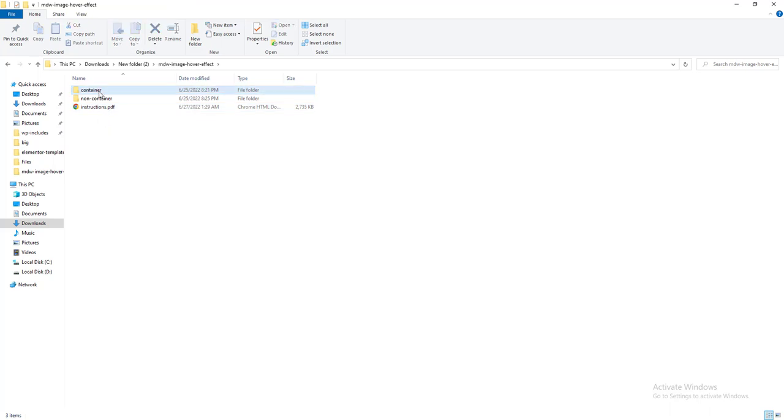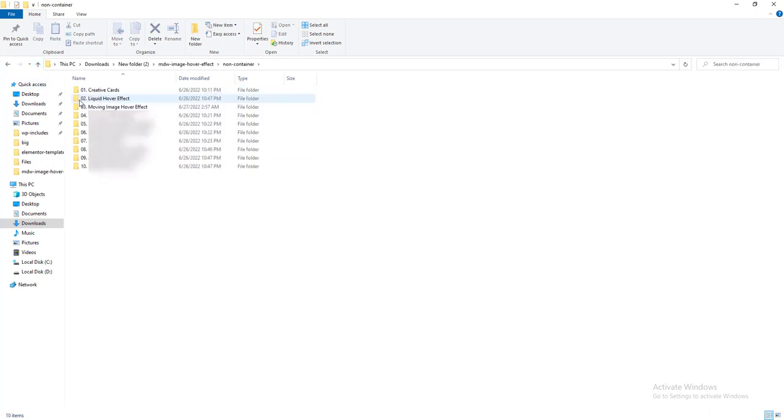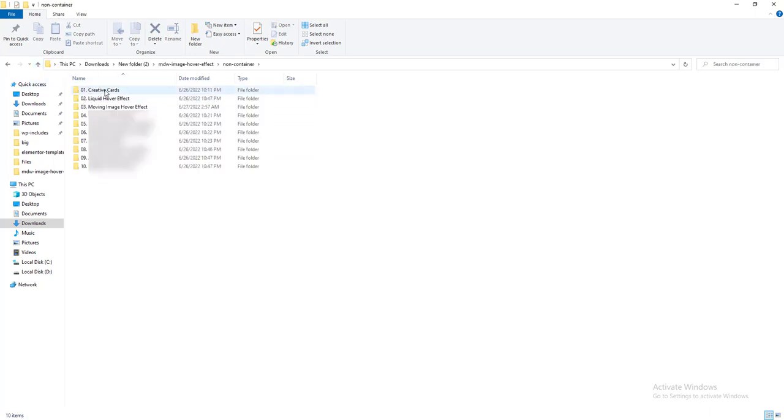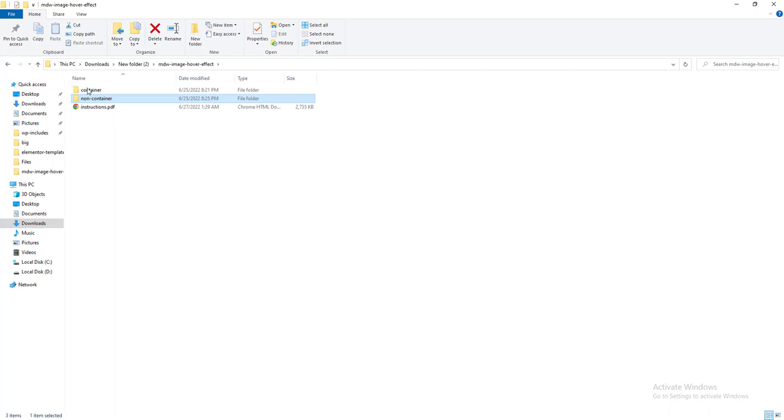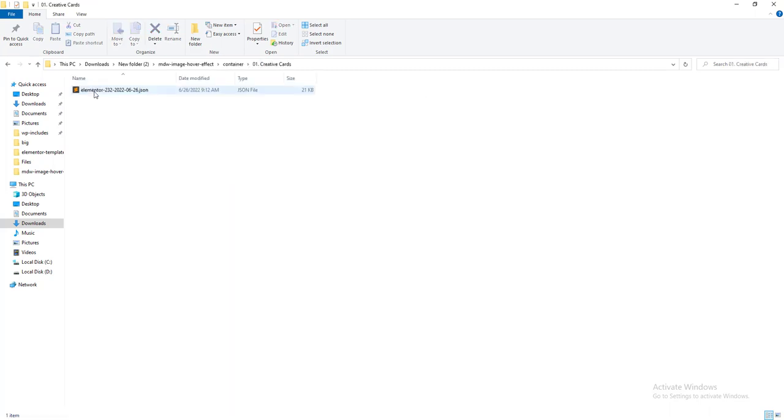And inside this you can see there are two folders containers and non-containers. These are basically for the container users and inside the non-container these templates are for the old users who don't use the new flexbox container.